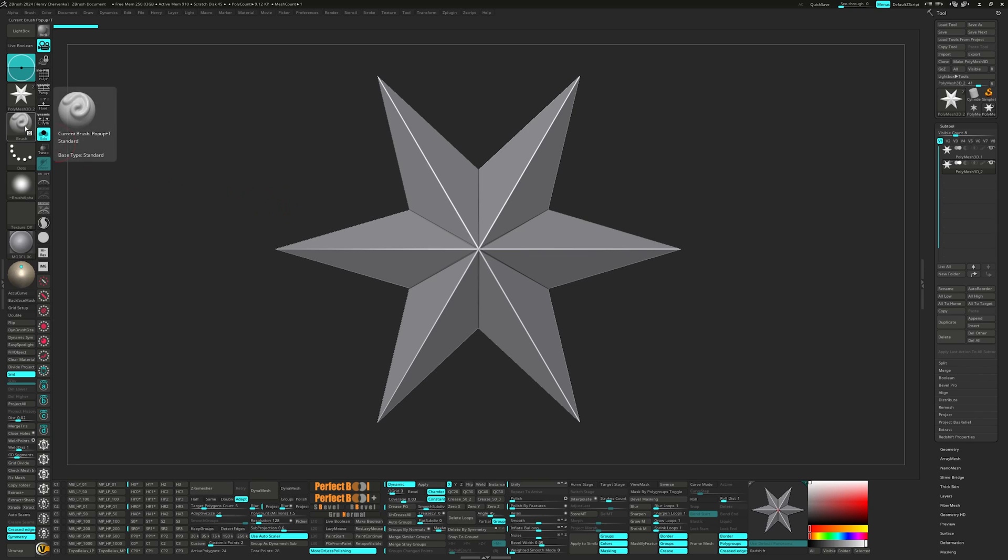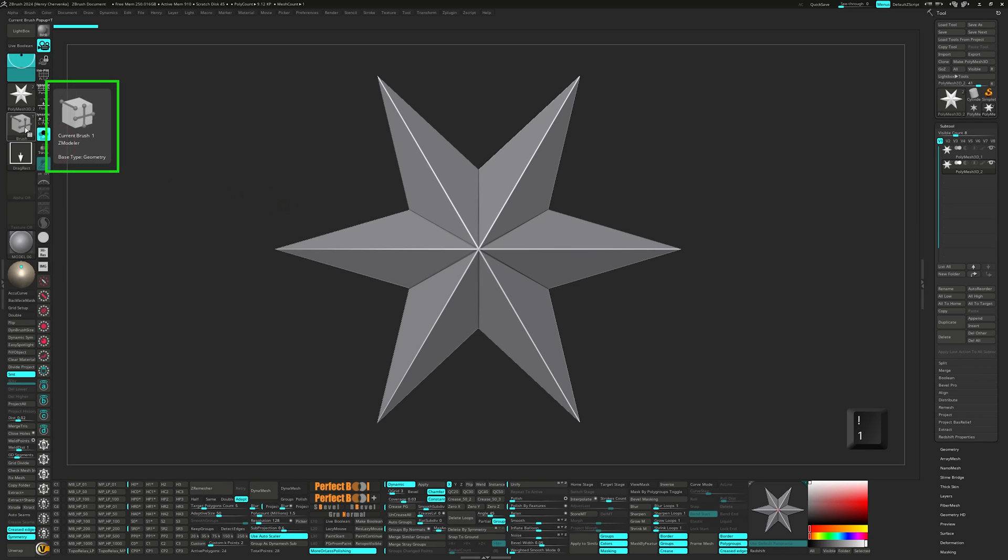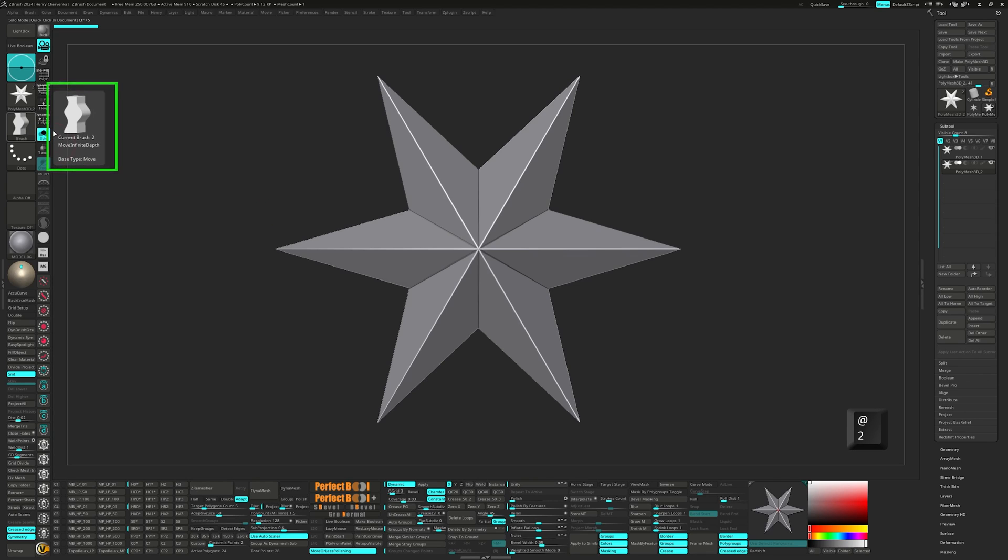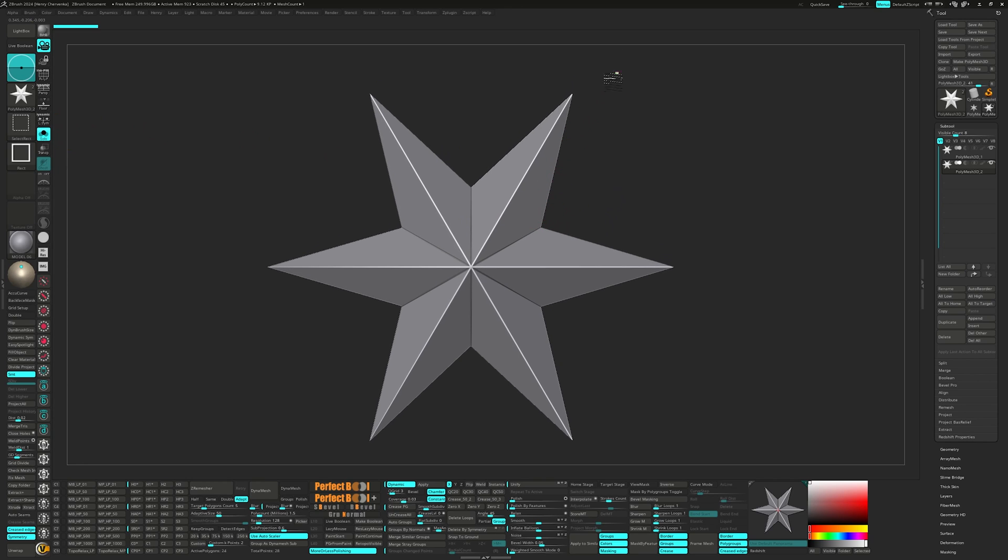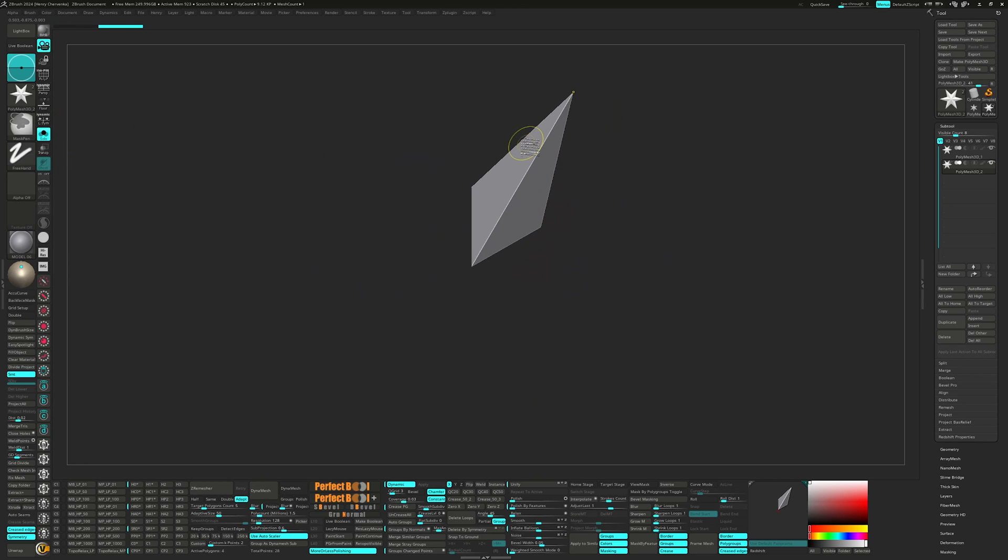the Zmodeler assigned to the number one, move infinite depth to two, and delete to control X.